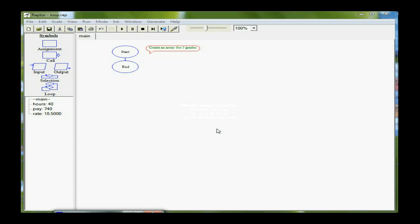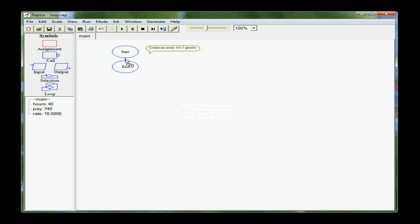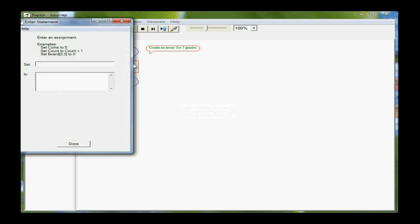So the first thing that I want to do is to actually declare my array. I'll do that with the assignment statement, so I'm going to pull in an assignment statement here and then enter the edit box. There is an example here of an array declaration, so I'm going to call my array grades. So I'm going to say grades, and then I'm going to put an open brace.